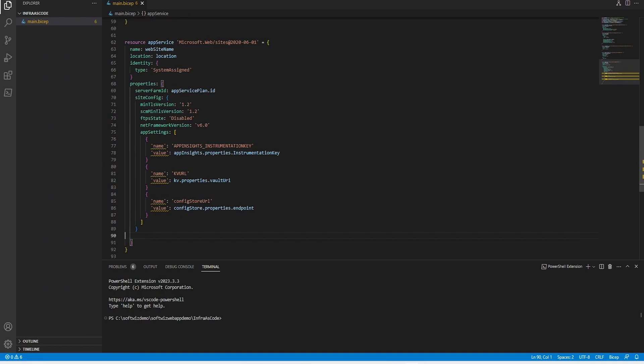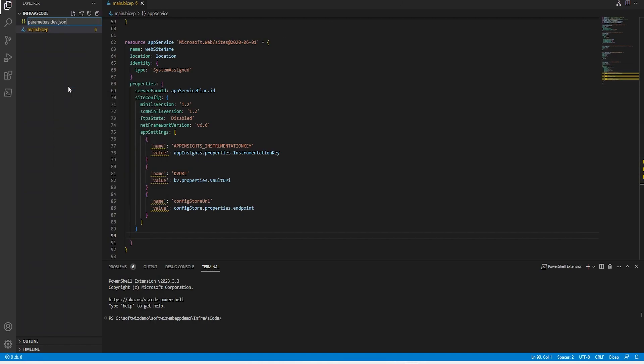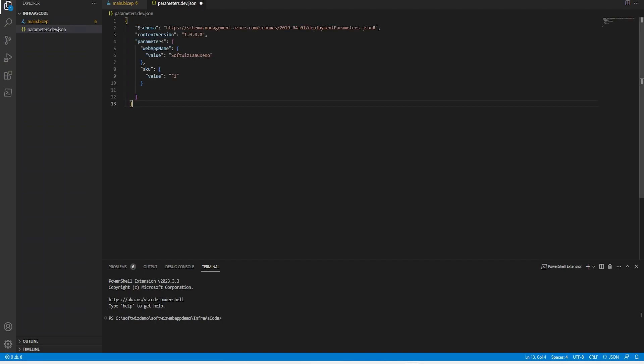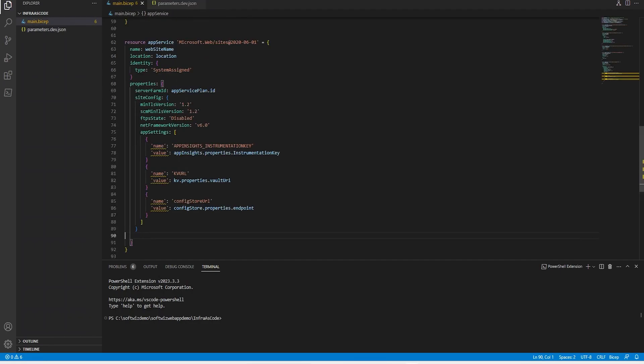Next, let's put a parameter file. This parameter will be used in dev.json. Let me create the file and provide the web app name called softwige-iac-demo, infrastructure as code demo, with the SKU and other things we are going to use.